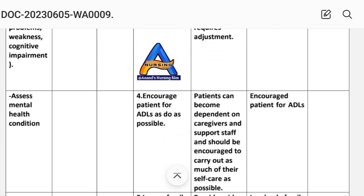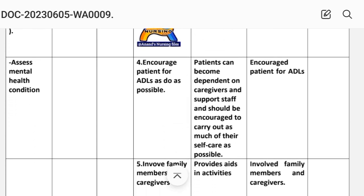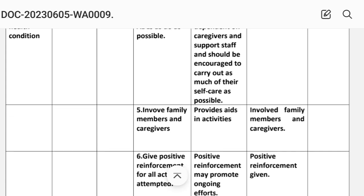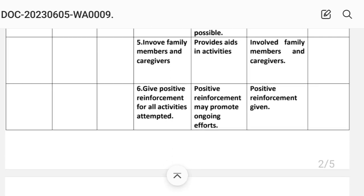Number four: encourage the patient to perform activities of daily living as much as possible. The patient can become dependent on caregivers and support staff and should be encouraged to carry out as much of their self-care as possible. Implementation: encourage patient for activities of daily living. Number five: involve family members and caregivers. Rationale: provide aid in activities. Implementation: involve family member and caregiver.